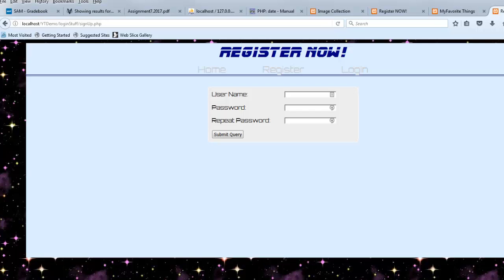Hello, in this video we're going to look at salting a password. Previously we looked at basic form processing and hashing the password. Now we're going to talk about salting the password.